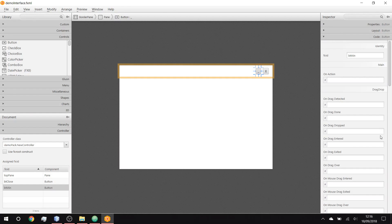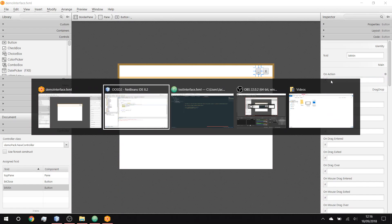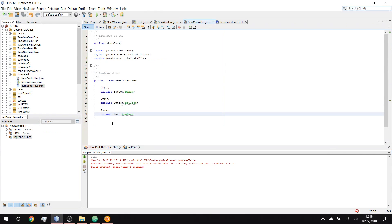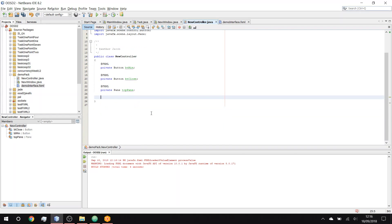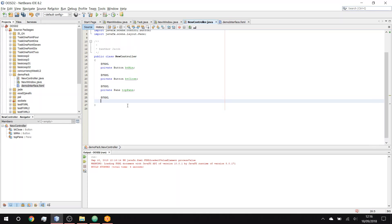Now we want these buttons to actually do something. On action we want a handler. In the controller we're going to want three things: when the user presses the minimize button, when the user presses the close button, and when someone drags on that top pane. So we want protected void handleCloseAction with an ActionEvent parameter.